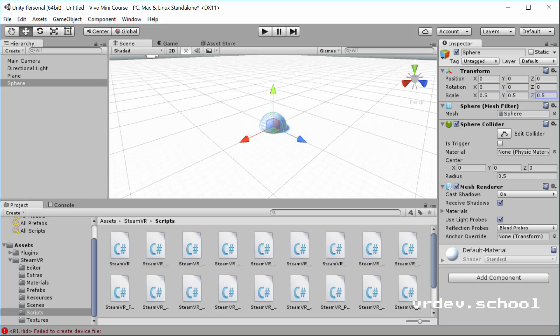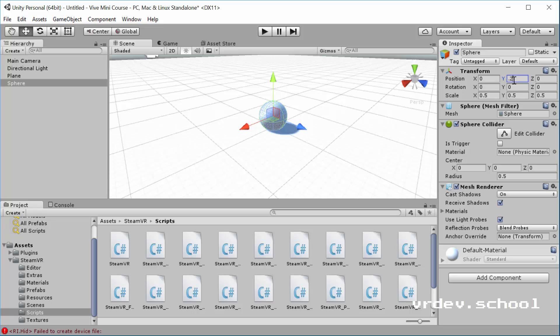And then we'll move it up on the y-axis by about 2.5 should be right on the ground, but I'm going to make it 0.26, just one centimeter above the ground plane there. Just to make sure that it's not touching or anything weird happens.